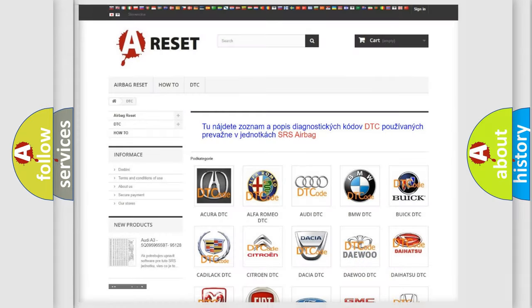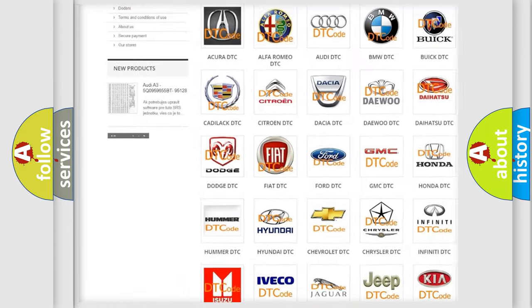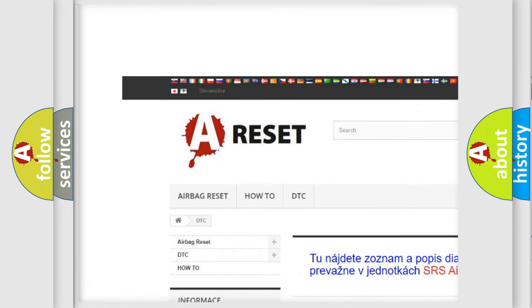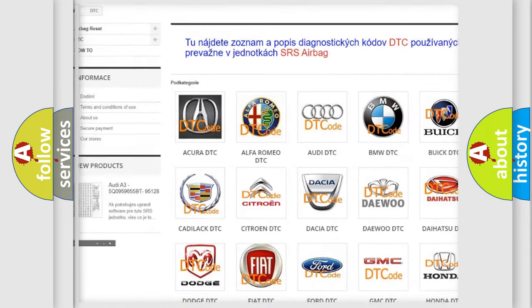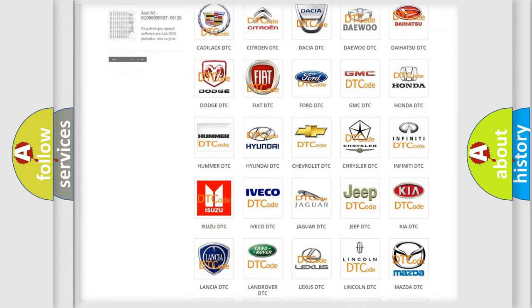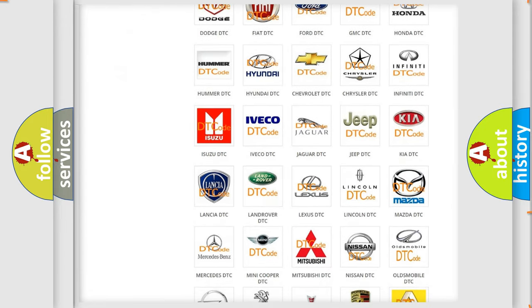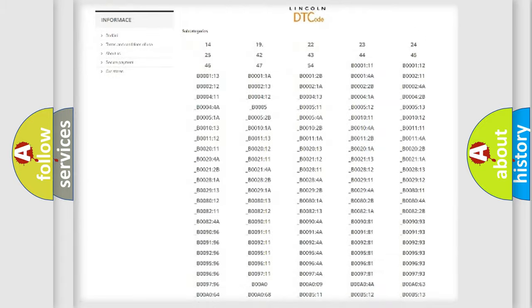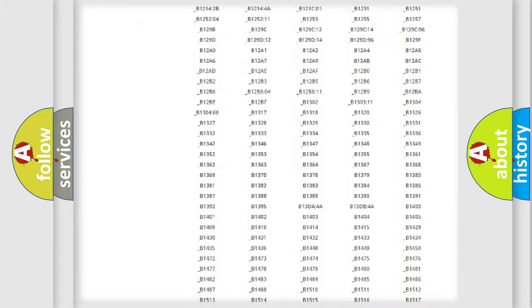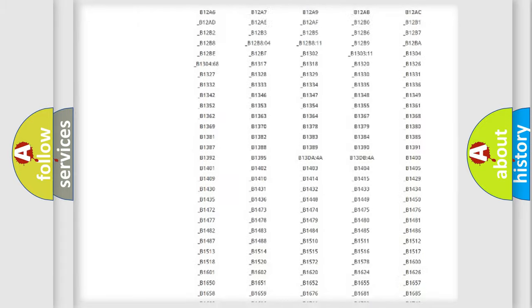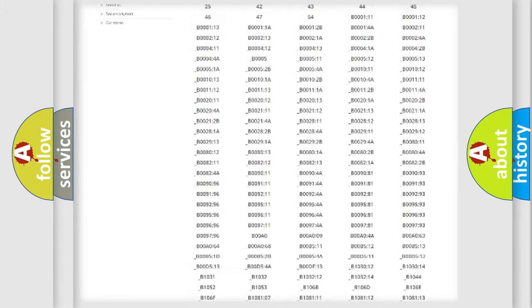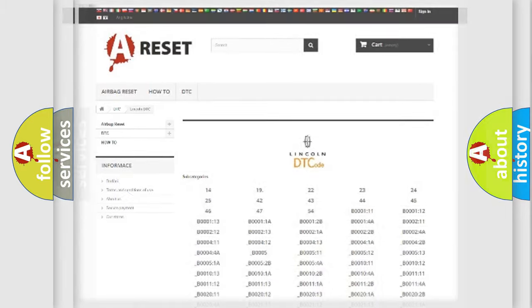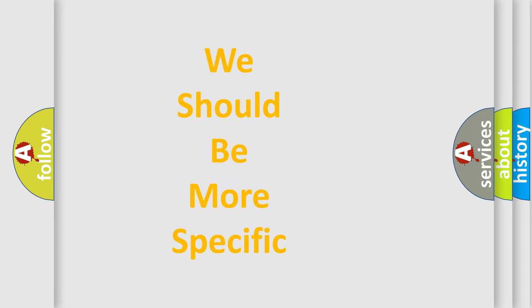Our website airbagreset.sk produces useful videos for you. You do not have to go through the OBD2 protocol anymore to know how to troubleshoot any car breakdown. You will find all the diagnostic codes that can be diagnosed in Lincoln vehicles, and also many other useful things. The following demonstration will help you look into the world of software for car control units.